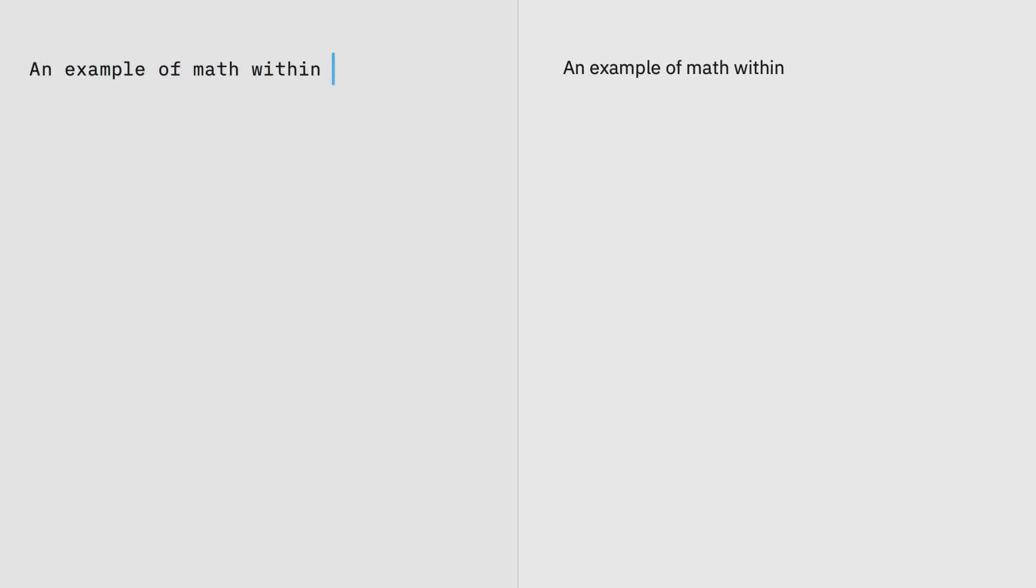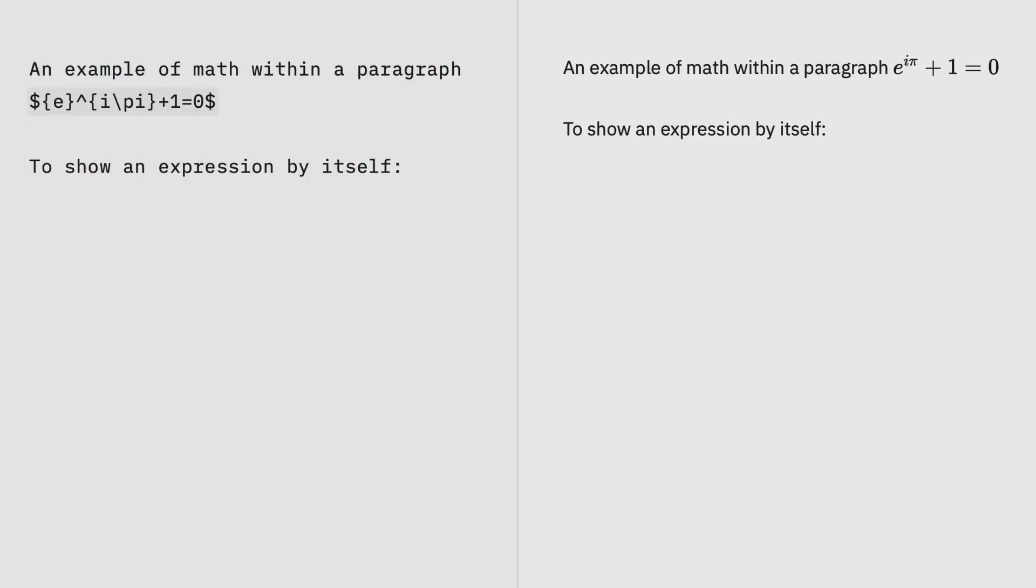IA Writer supports LaTeX math expressions. Create inline expressions with two dollar signs.